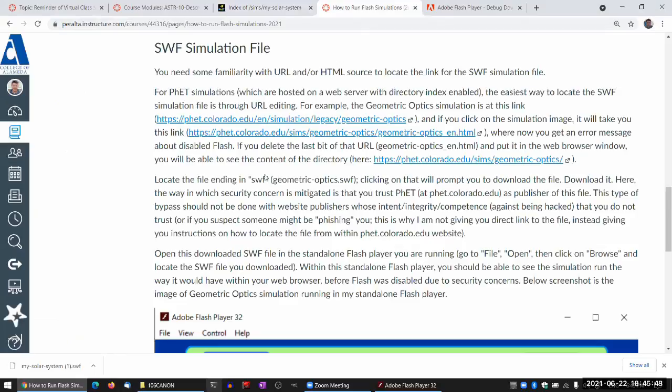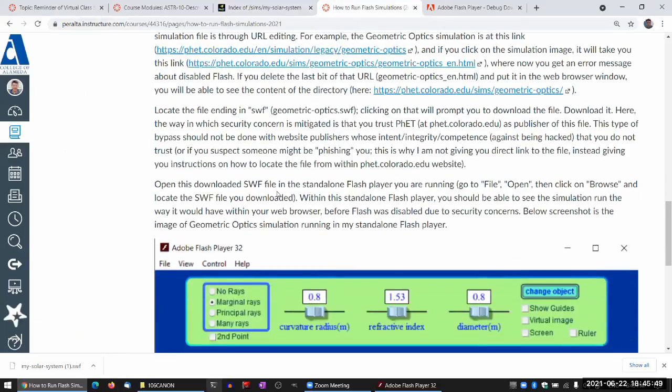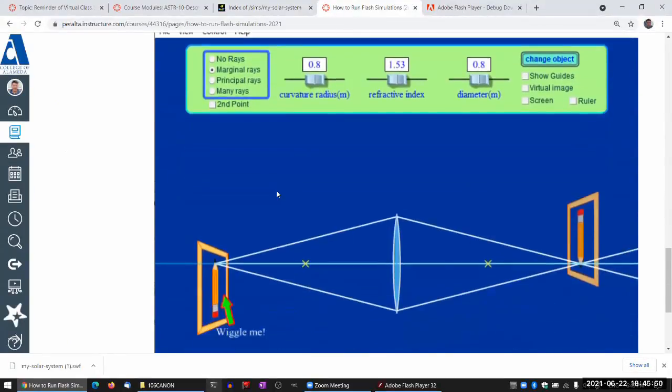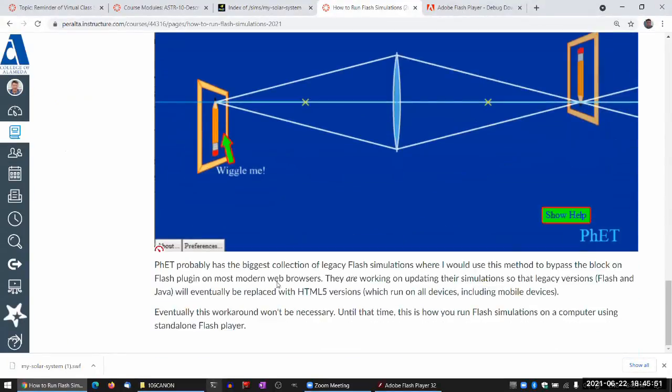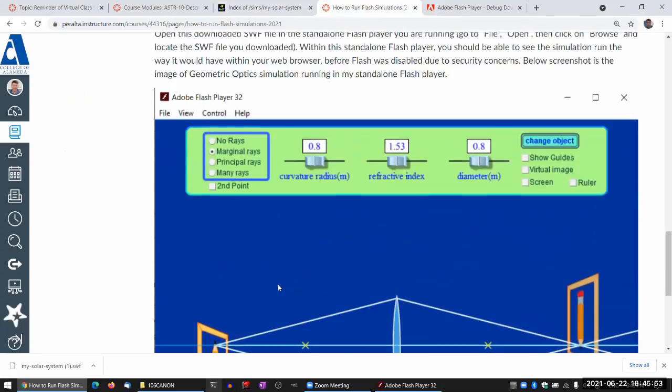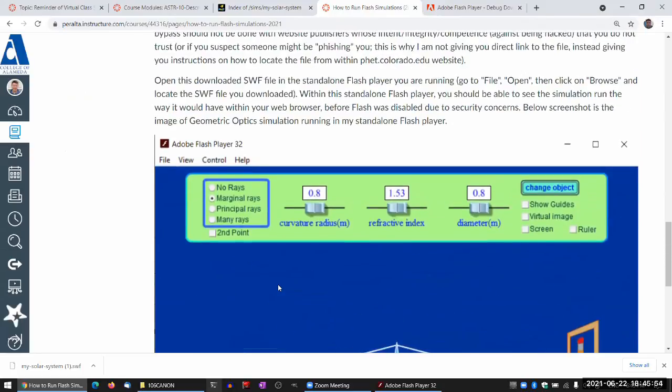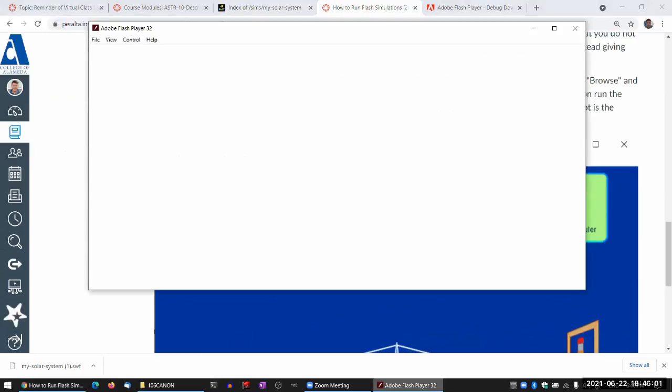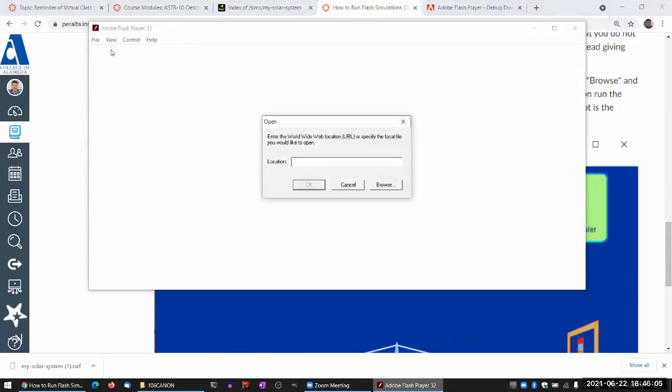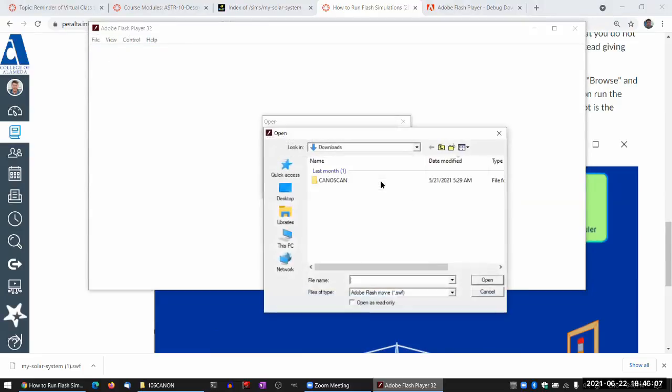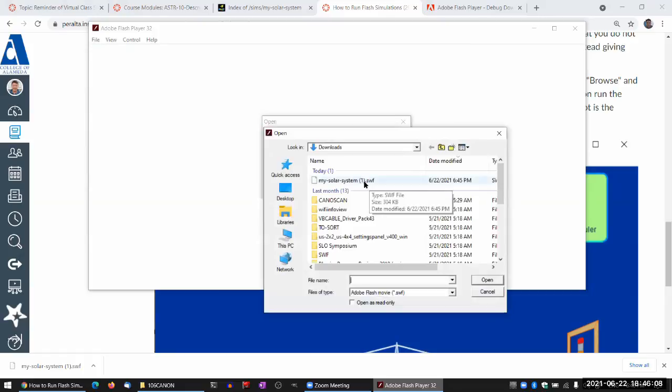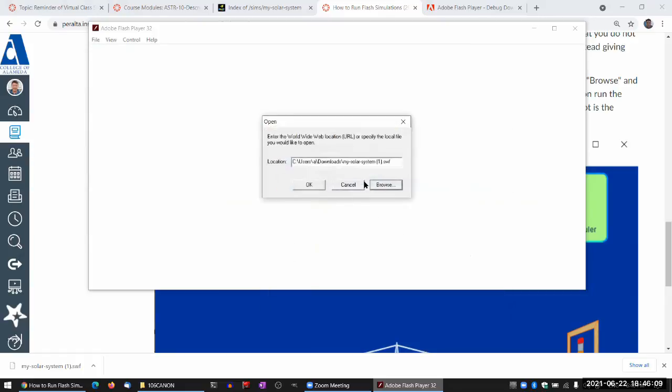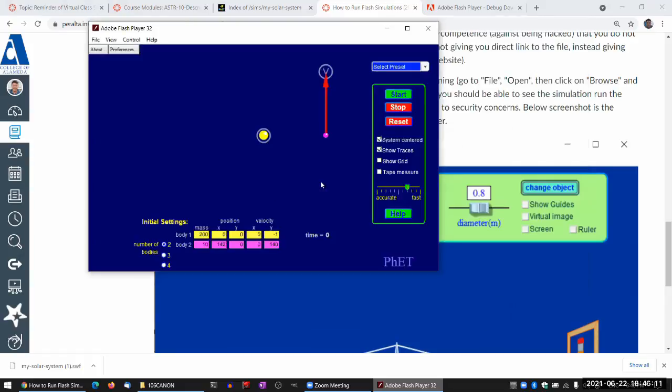And wait. Oh, yeah. Once open this downloaded file in the standalone Flash player, you are running. Go to file. File. Open. And open it. Browse. There. So that's it.